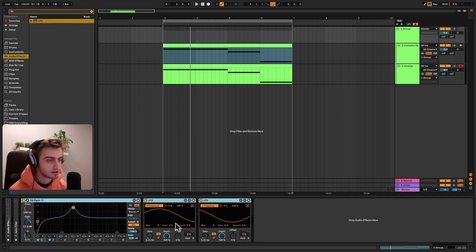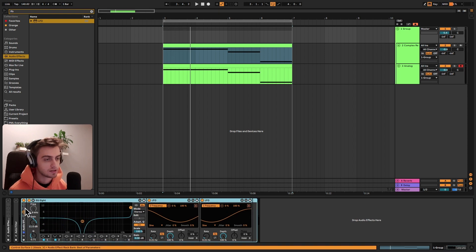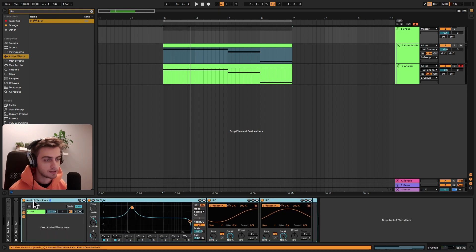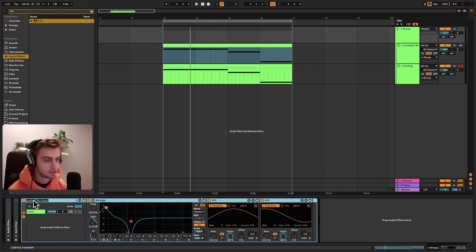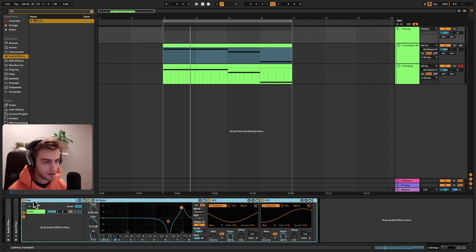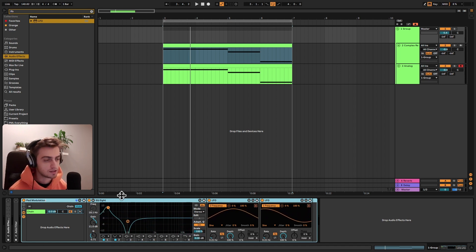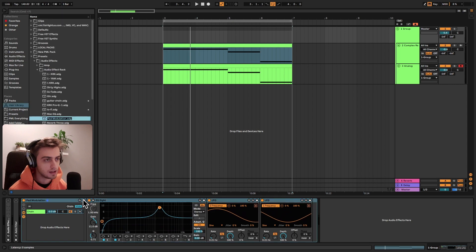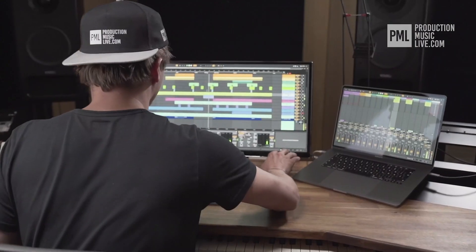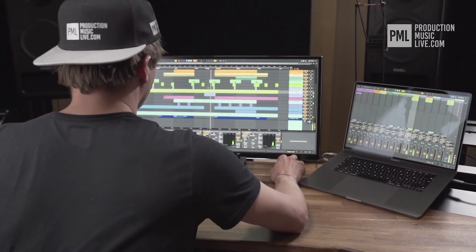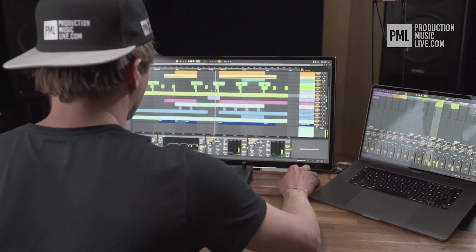You can group it with command G. You can save it under a name. So for example, let's make it pad modulation. And you can save it into your library.